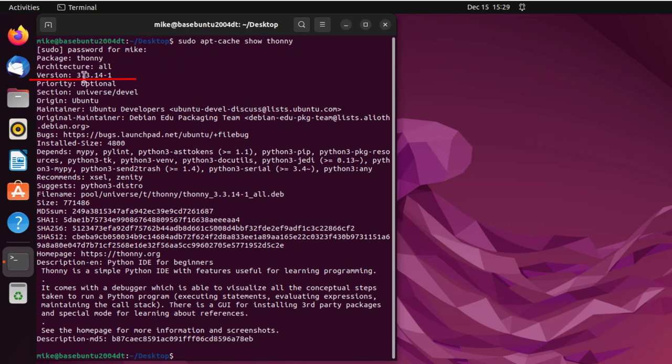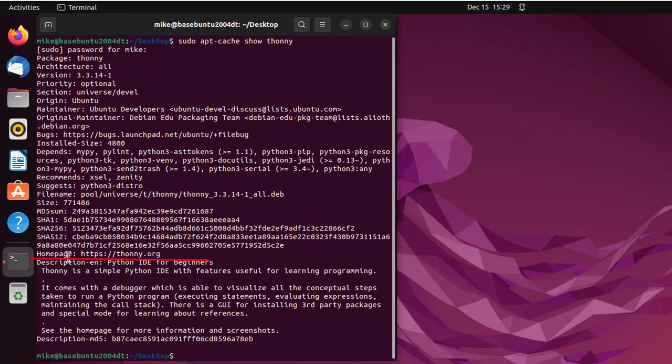So the first thing I notice, it says version 3.3. And I want version 4.0.1, so I guess this is not going to work. So then I keep looking down here.